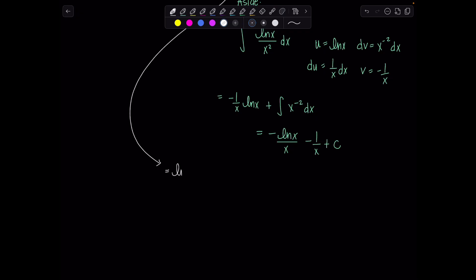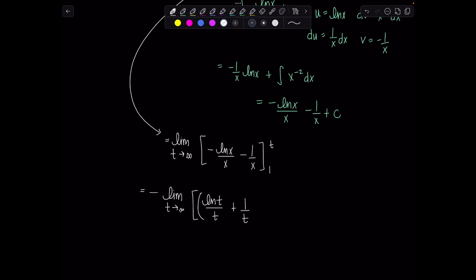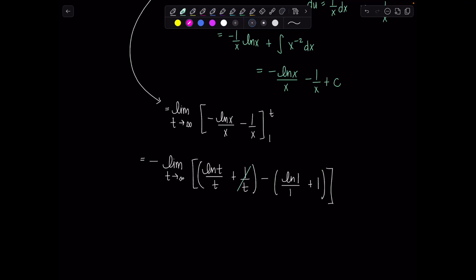Plugging back in: we have the limit as t goes to infinity of negative ln(x) over x minus 1 over x, evaluated from 1 to t. Taking the negative outside, this becomes the limit of negative quantity ln(t) over t plus 1 over t minus ln(1) over 1 minus 1. As t goes to infinity, 1 over t goes to 0, and ln(1) over 1 equals 0.